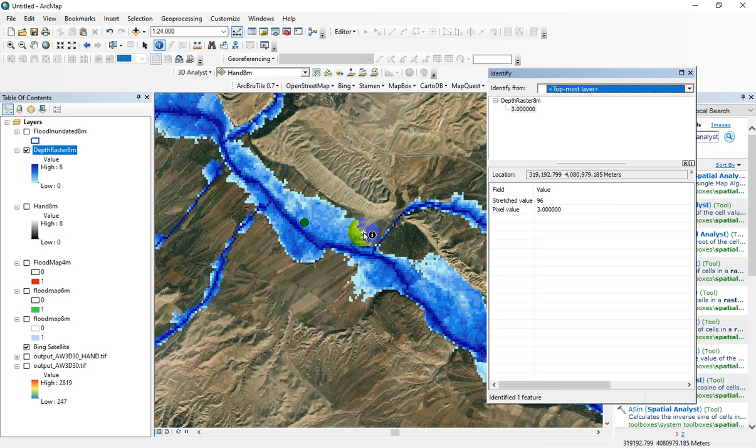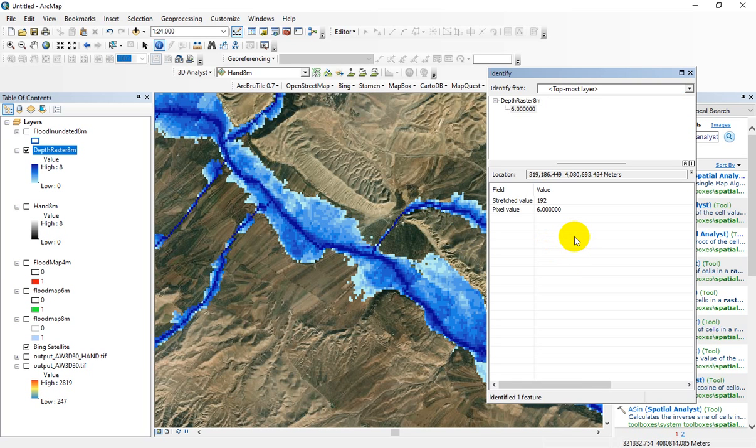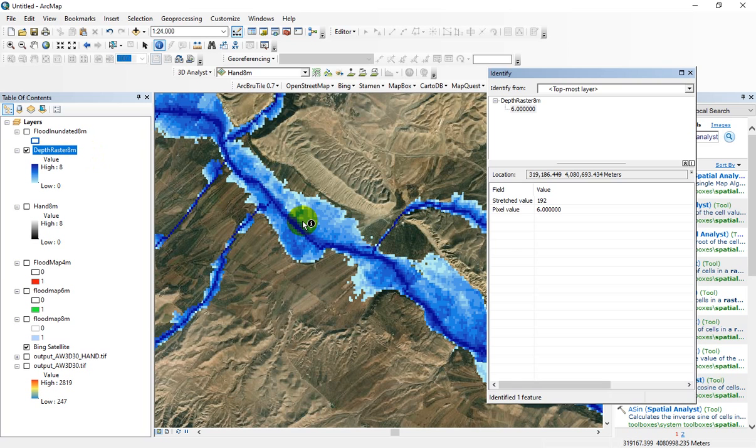You can easily calculate the flood depth. Now you can use these flood maps for estimation of damages. You just need to have flood depth damage curves. Using the depth layer, you can calculate or estimate the annual or seasonal flood damages to properties.